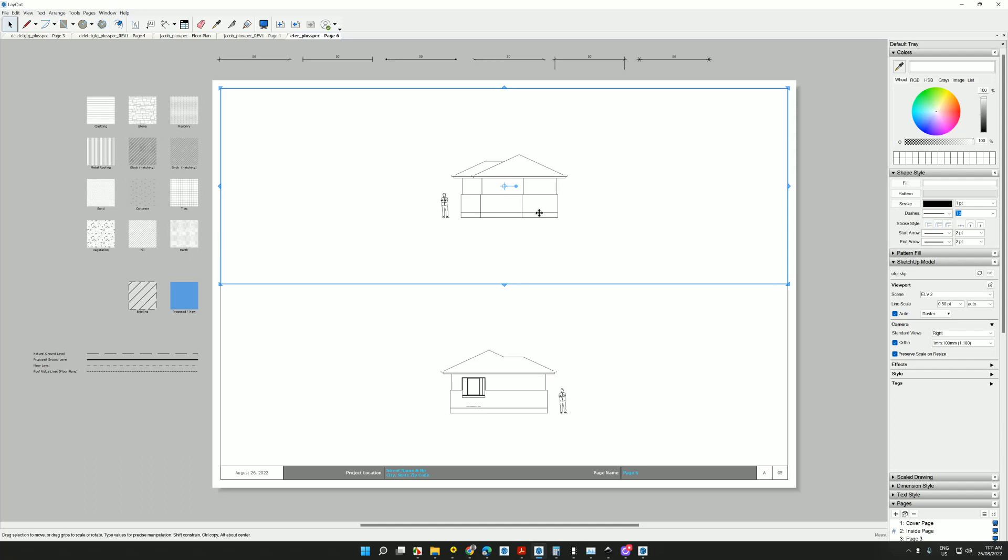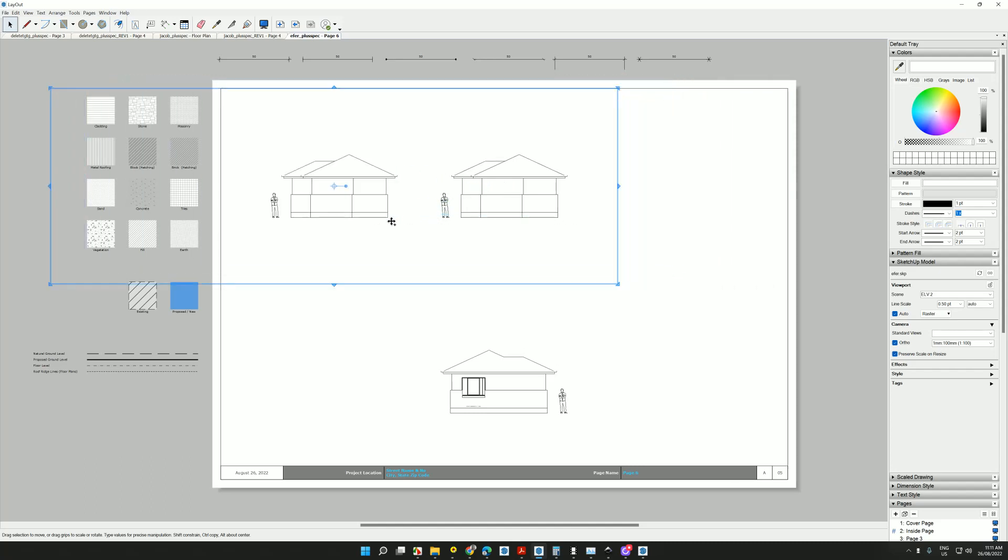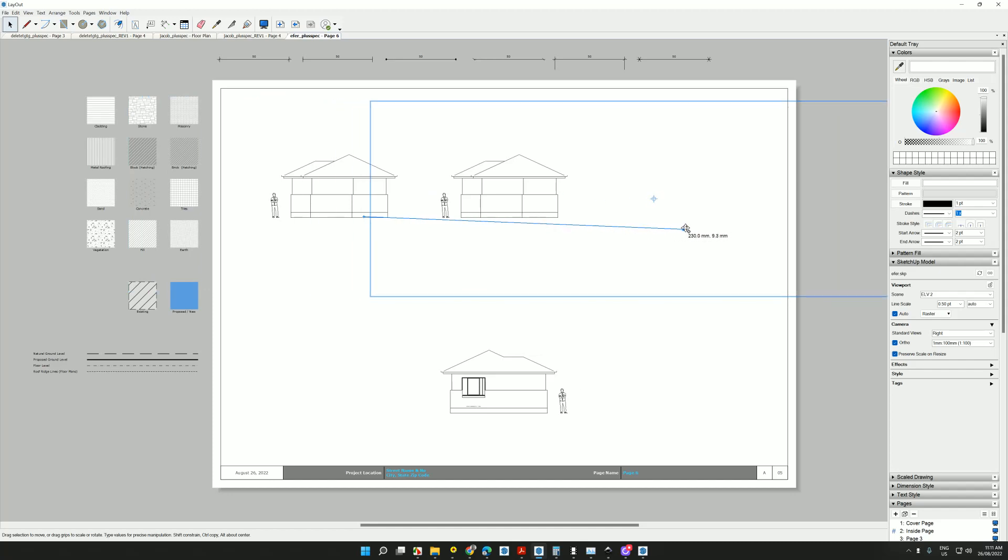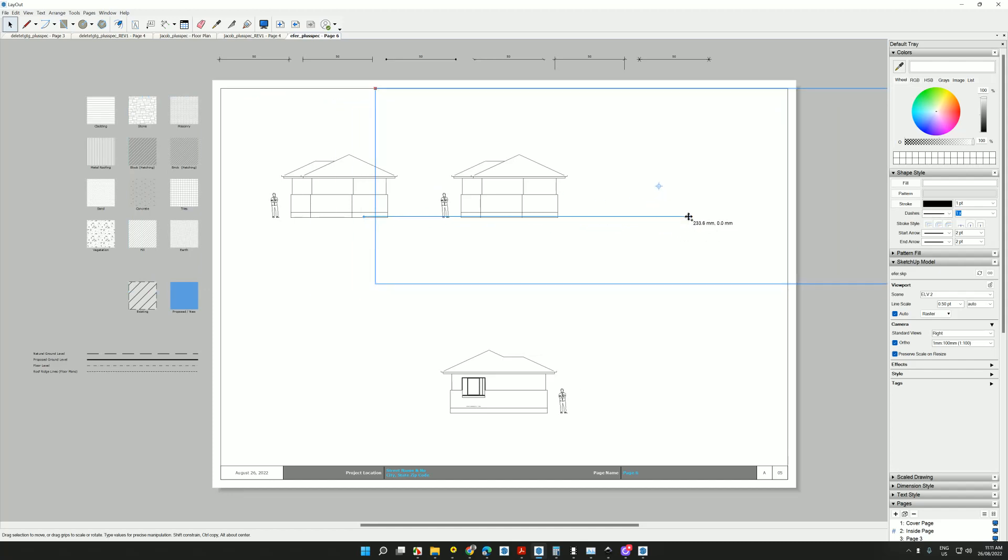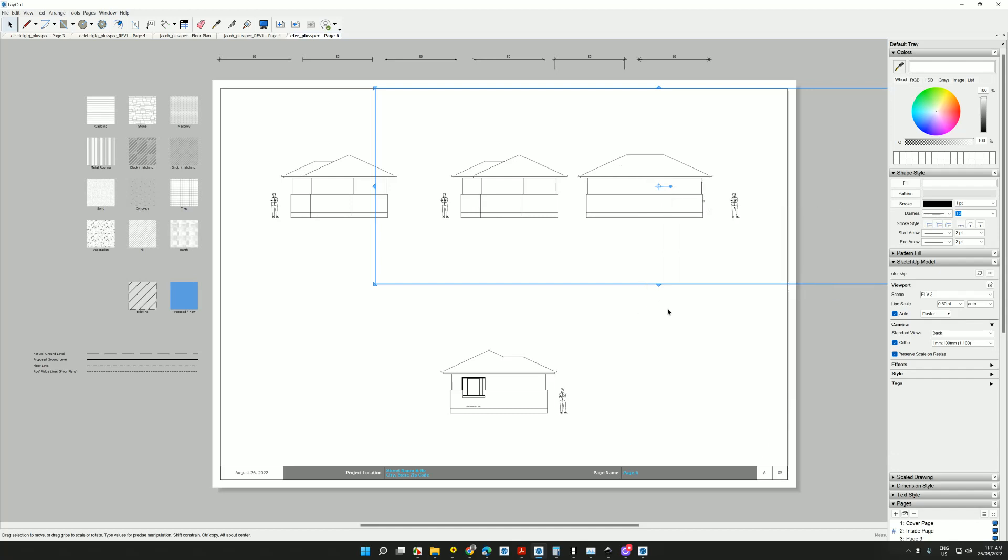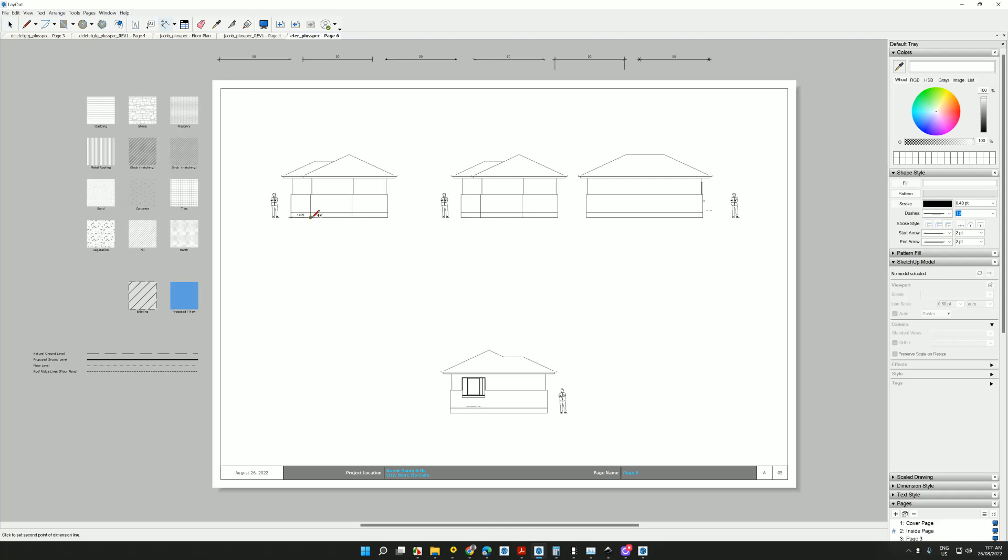I can move these around. I can dimension them. And I can change the scenes inside of each. Very quickly do I start to have a dimensionable scale 2D documentation set that can be used for construction documentation. And guys, I've done this in what, three minutes in front of you.